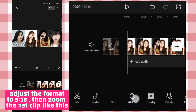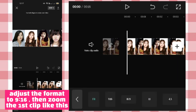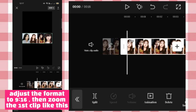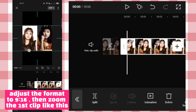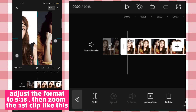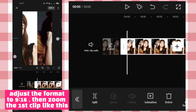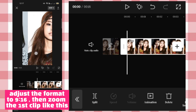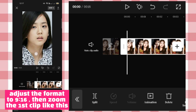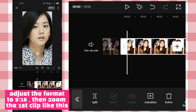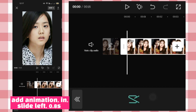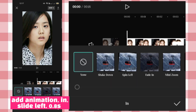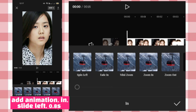Adjust the format to 9:16, then zoom the first clip like this. Add animation, in, slide left, 0.8 seconds.